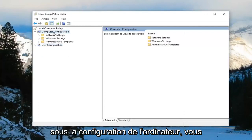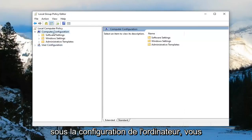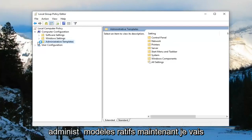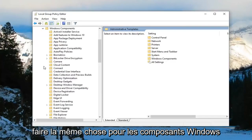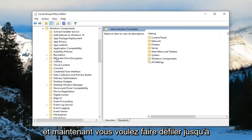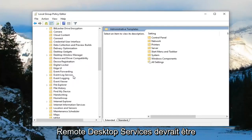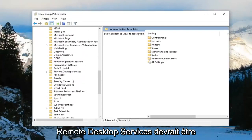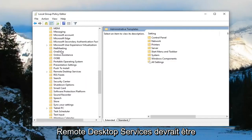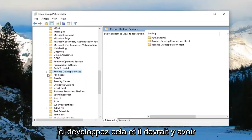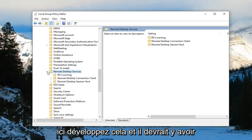Under computer configuration, expand the administrative templates folder. Now do the same thing for Windows components. Scroll down to remote desktop services, which should be right here, and expand that.